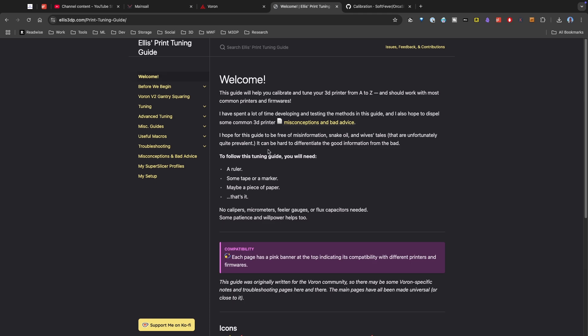Now for those of you following my channel over the past, oh it's got to be four or five months, I've been putting together a Voron printer. Although I haven't posted all the videos in the build yet, I'm still working on editing. I have completed the build and now I need to tune that printer.